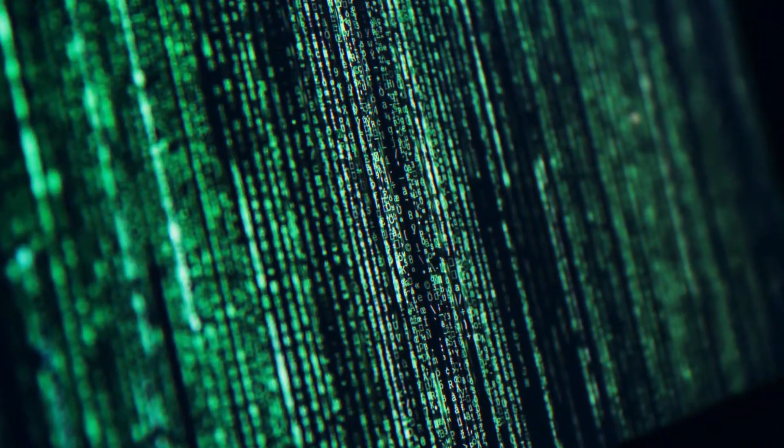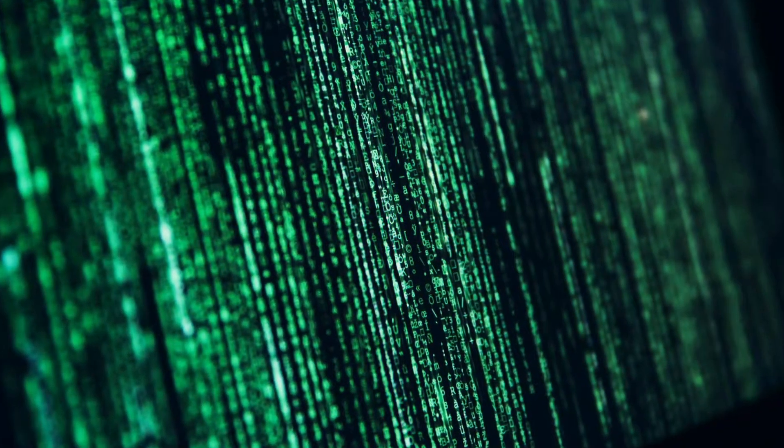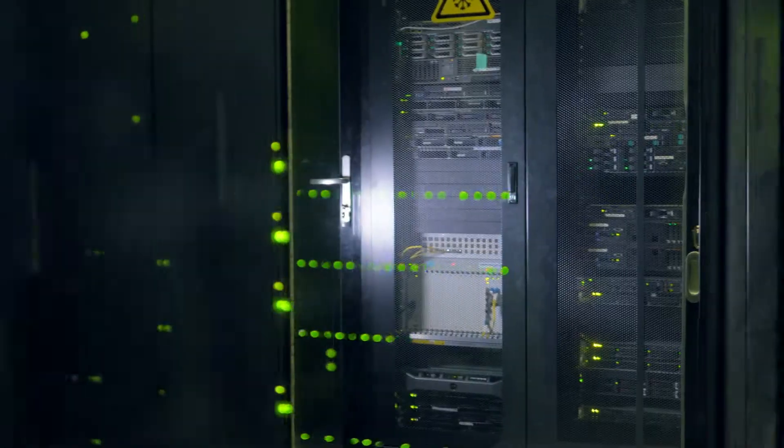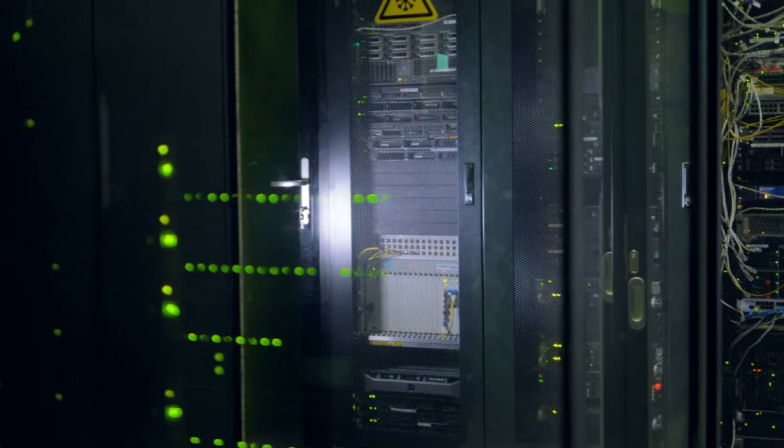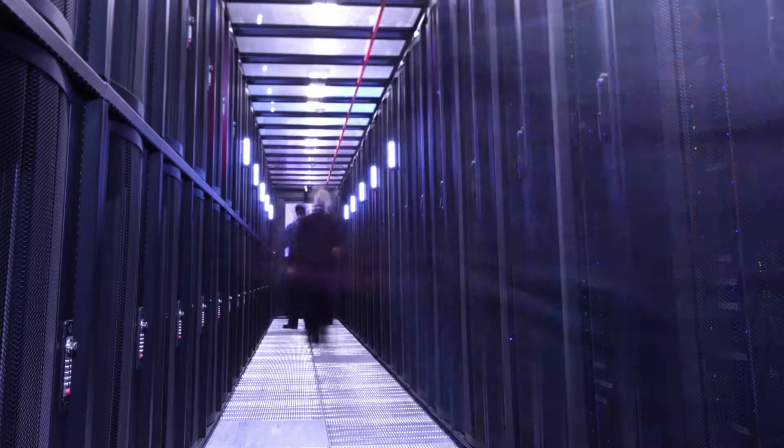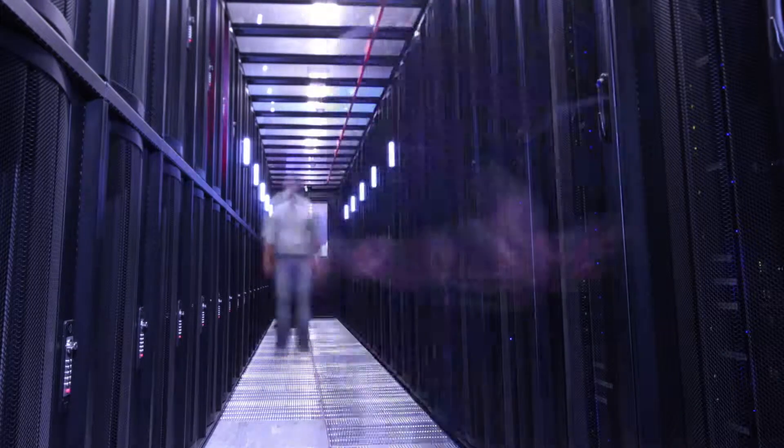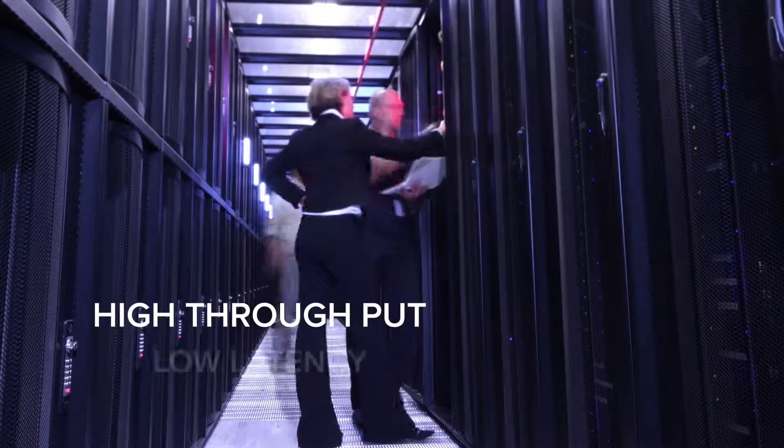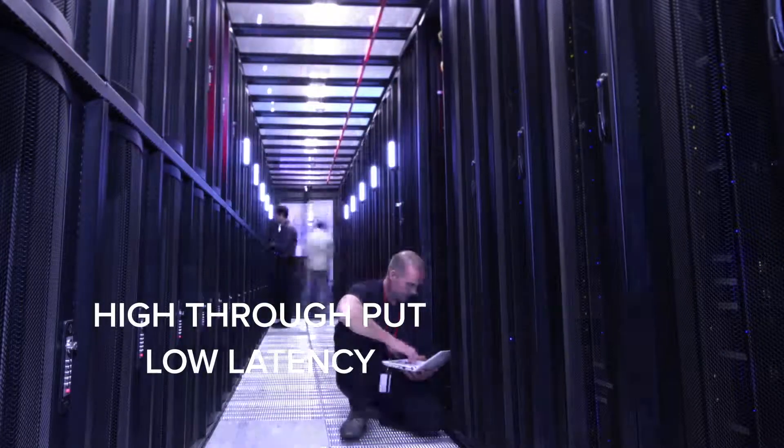Today's supercomputers perform billions of calculations per second. To process and manage this massive amount of data, you need storage with high throughput and low latency.